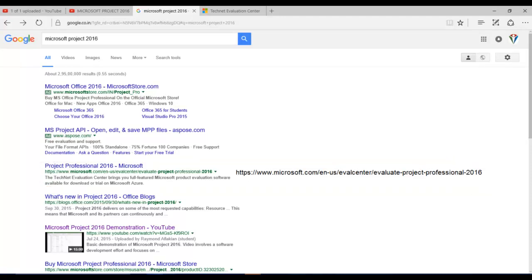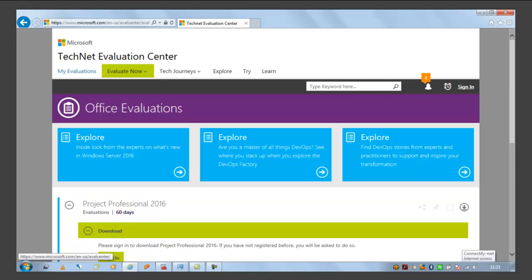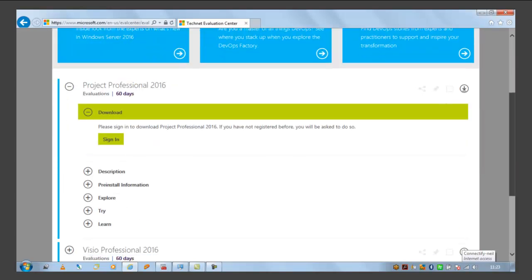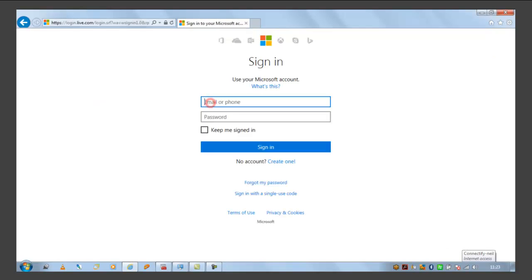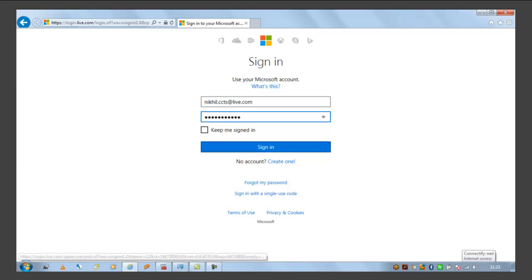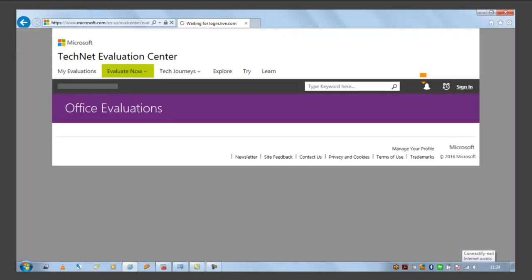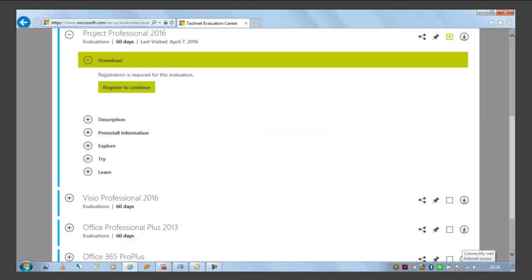So once you click on this link you will get this window. So here you can see Project Professional 2016. Press sign in. Then enter your Microsoft account, email ID and password. If you don't have one you can create one.